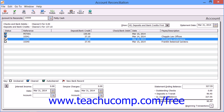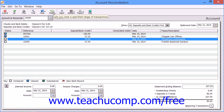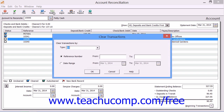Also note that there are some unique buttons in the toolbar at the top of the Account Reconciliation window. If you click the OK button, you will save your changes and close the Account Reconciliation window. You can return at any time to finish the reconciliation if needed. You can click the Multiple button to open the Clear Transactions dialog box where you can select a range of transactions to clear.